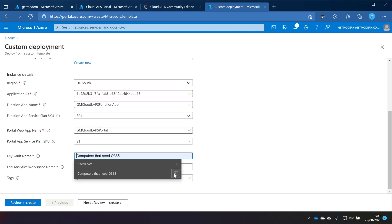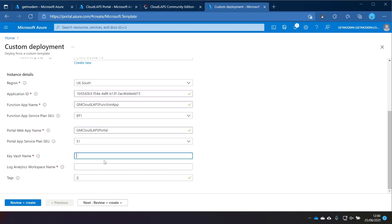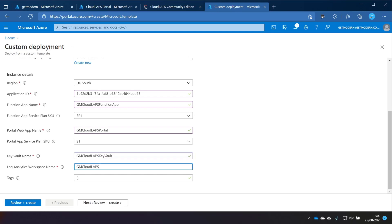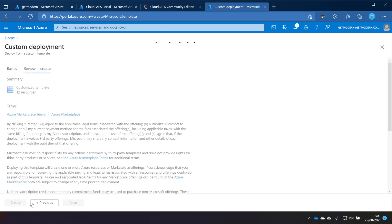For the key vault name, I'm going to go with GM Cloudlapse key vault. And then similarly, for the log analytics workspace, I'm choosing Elapsed workspace. That's pretty much it. We just need to click Review and Create and let it go away and create that configuration in Azure for us.